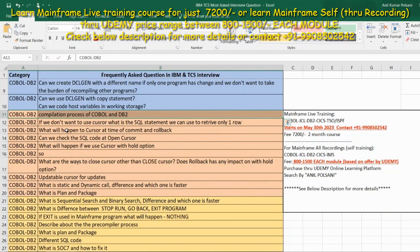Hello guys, this is Anil Kholsani. I am your mainframe trainer and this video is regarding the intro question and answers that we are continuing.